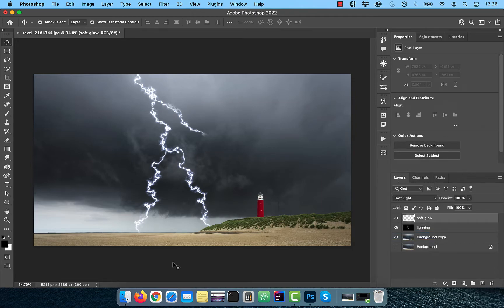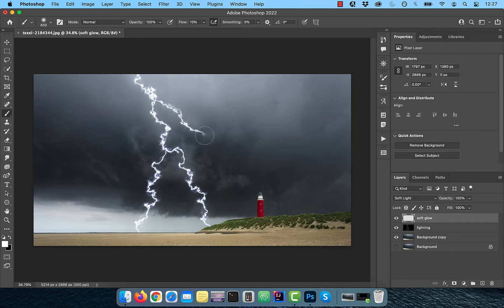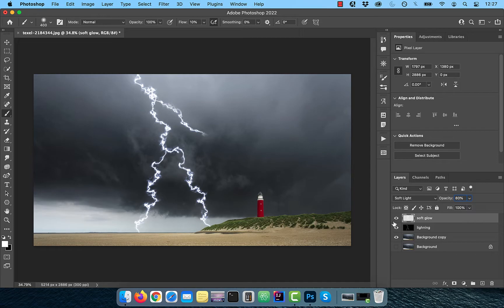With the foreground color set to white and flow set to 10%, use the brush tool to paint over the lightning. Reduce the opacity of this layer to 80%.